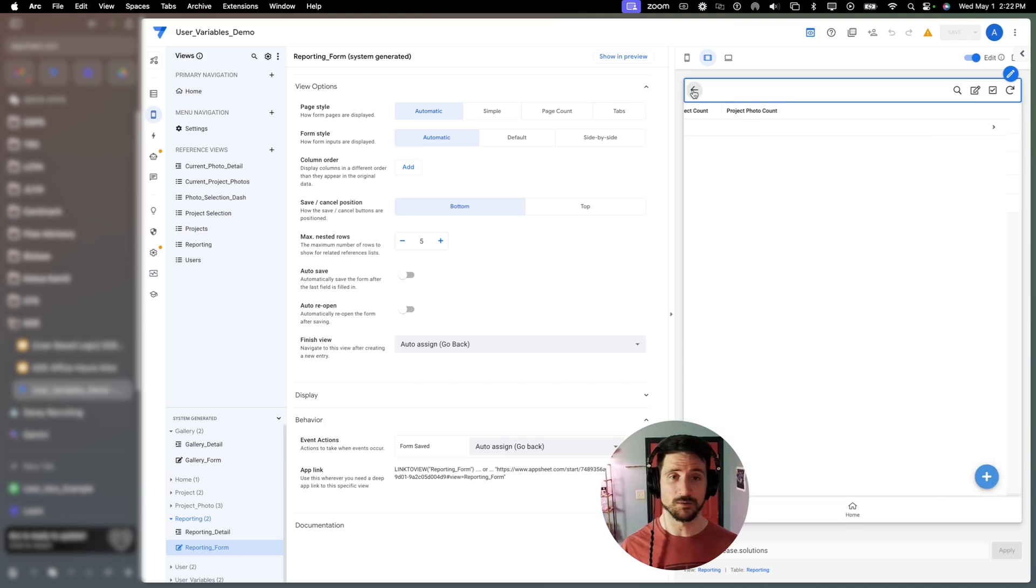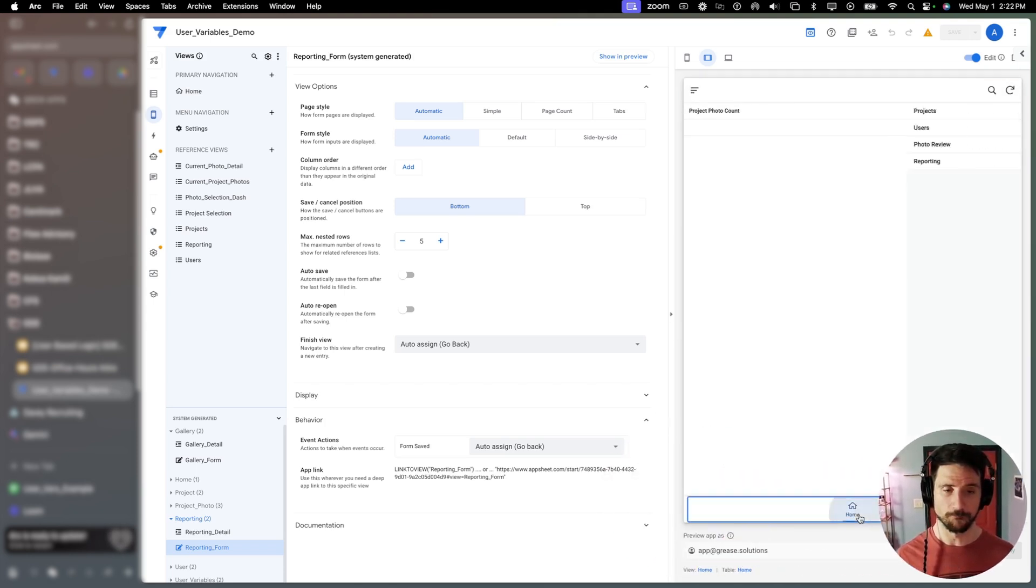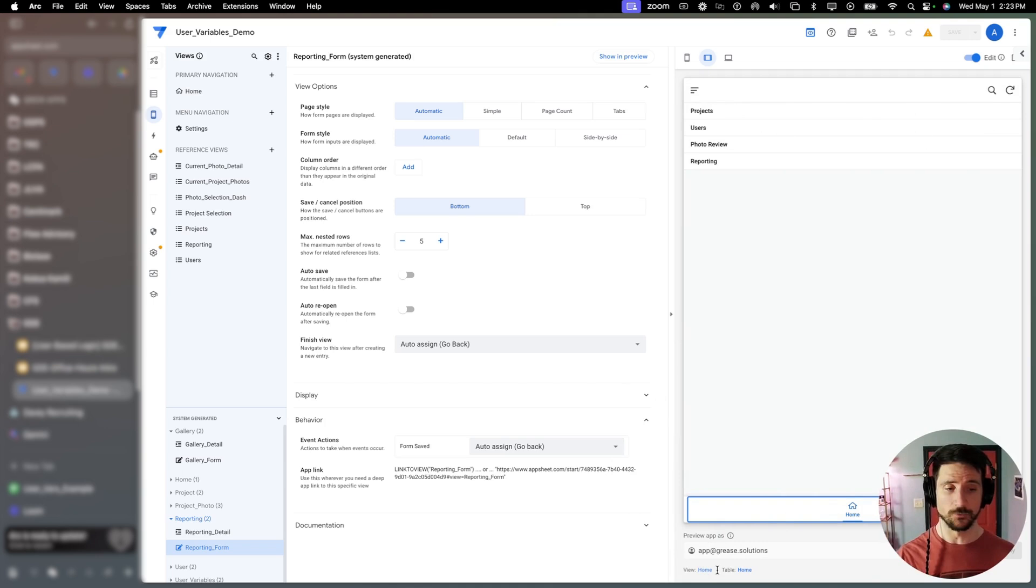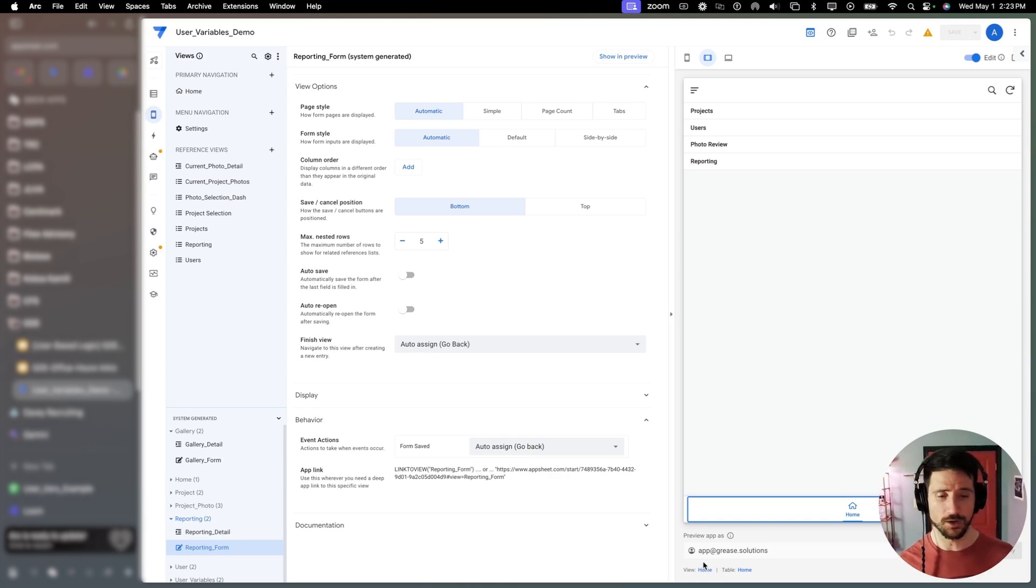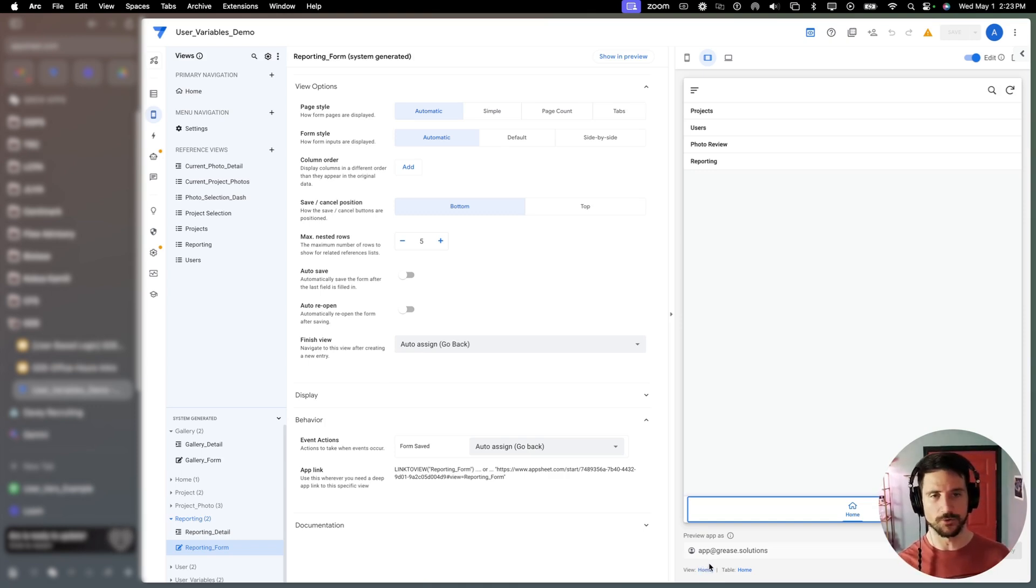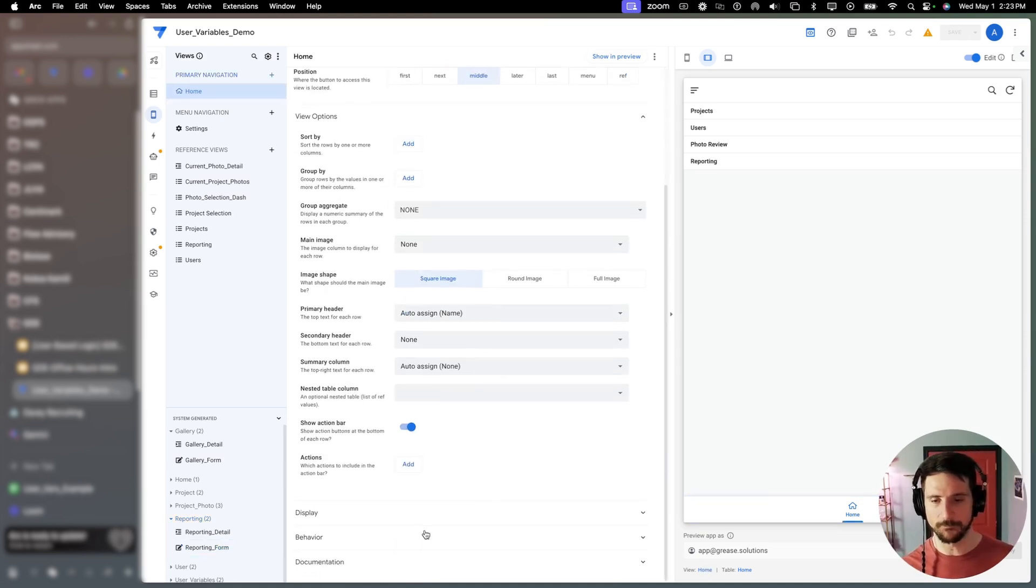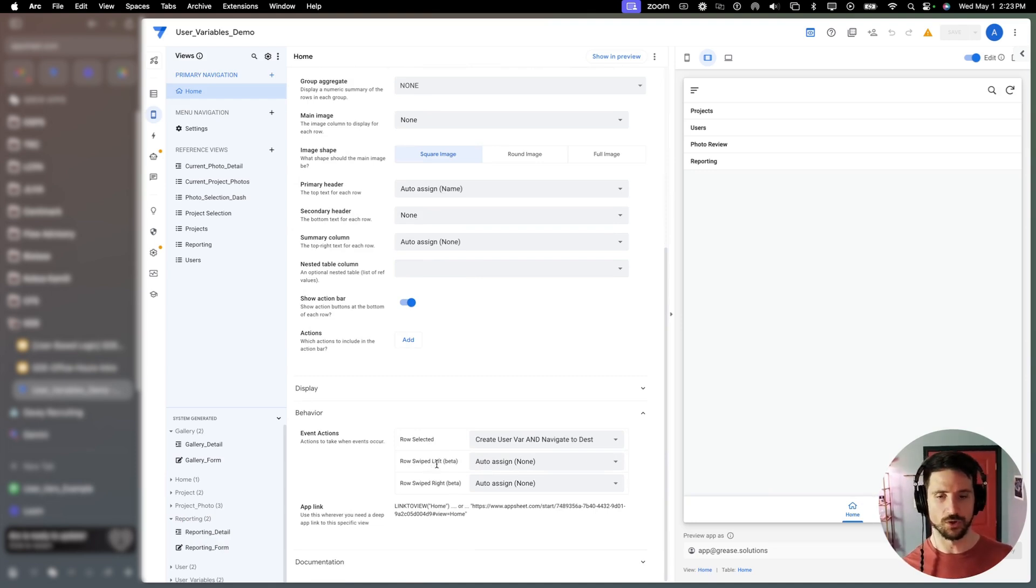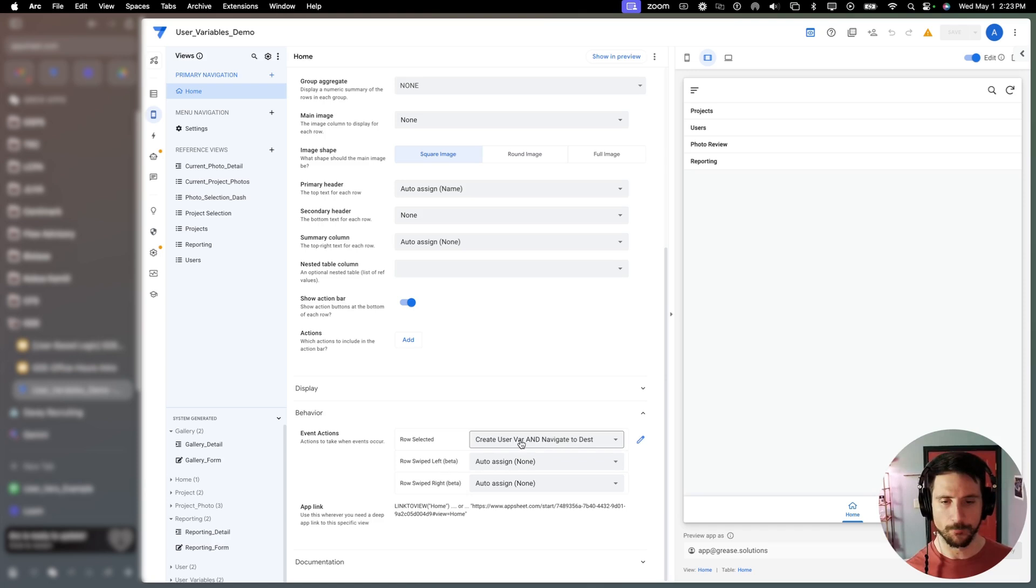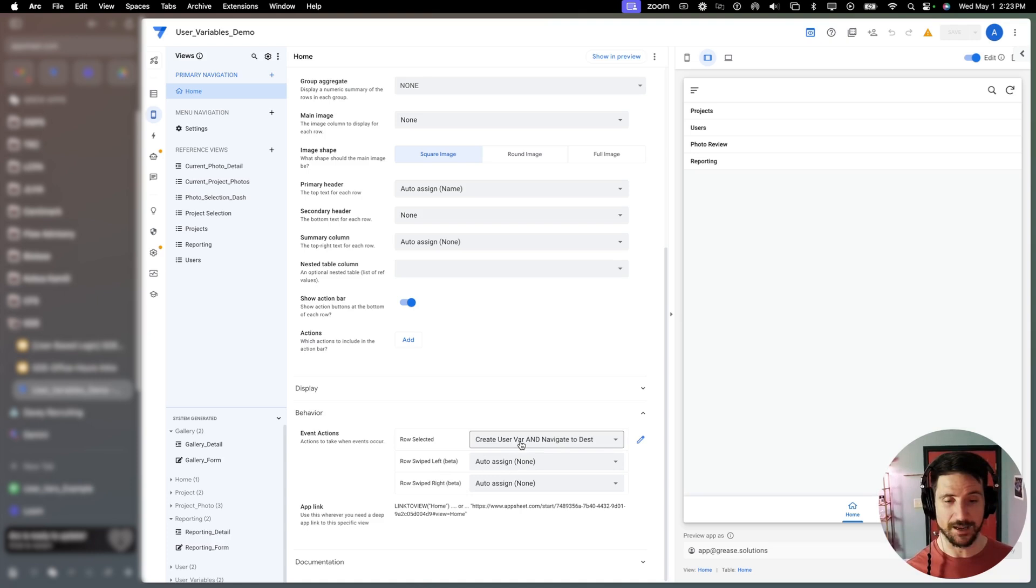The last option is going to be on a row select of a multi-record view. In our case, we have this home view and it's just a table view here of different projects. These are different views or functions within the app. So if I go to my view definition, you'll notice in the behavior dropdown, you have a couple different options here for what you do whenever you select a row or if you're on mobile, if you swipe left or right.